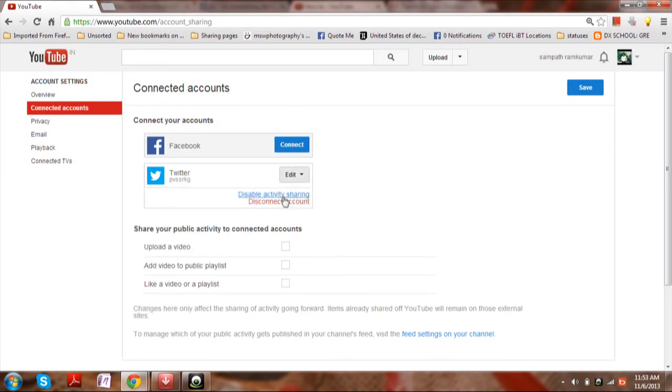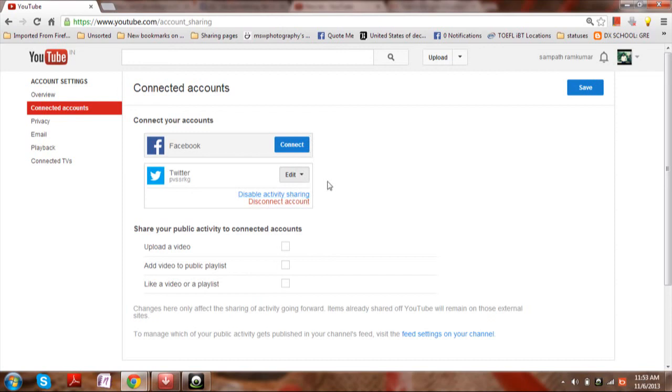Just click on edit and you can choose either to disconnect account or disable activity sharing. Activity sharing means that whenever you upload or comment using your YouTube account, that activity will be shown on your social networking website.